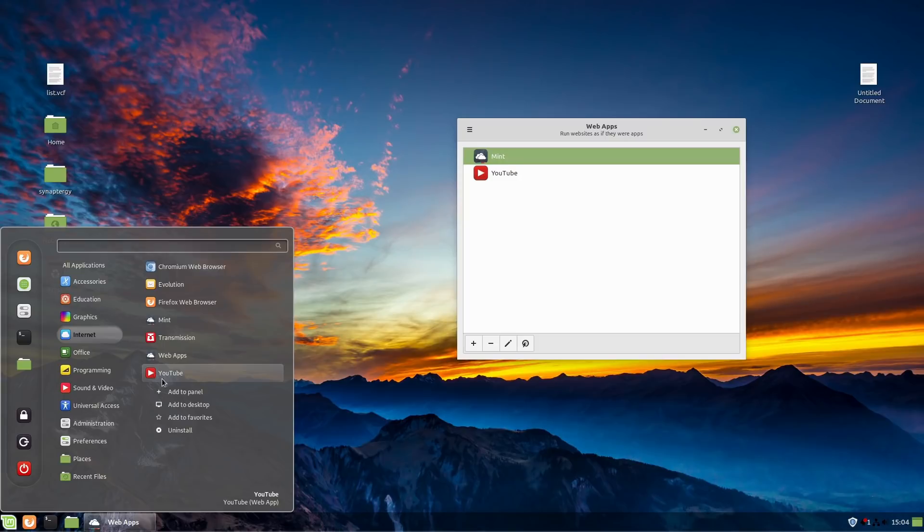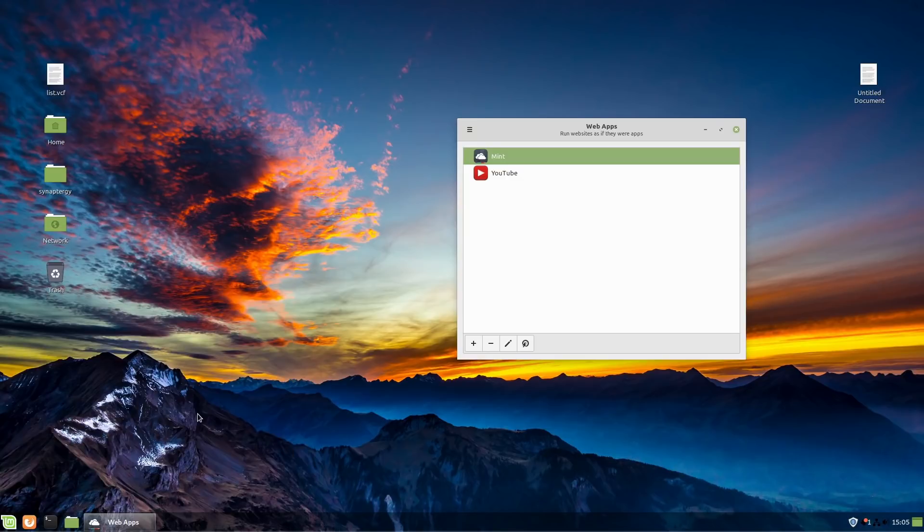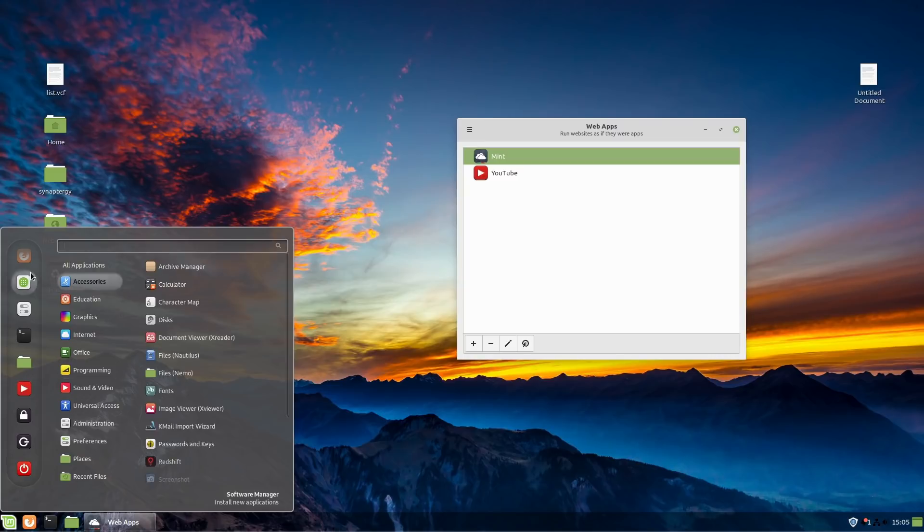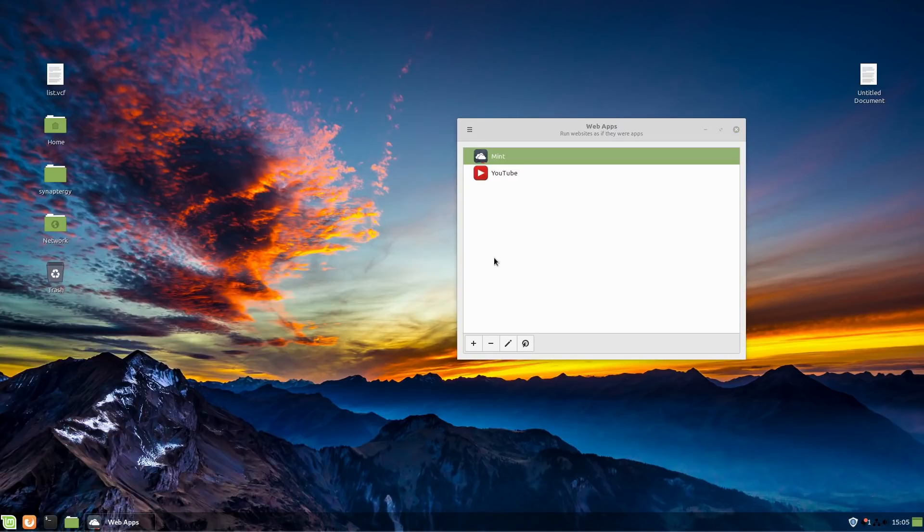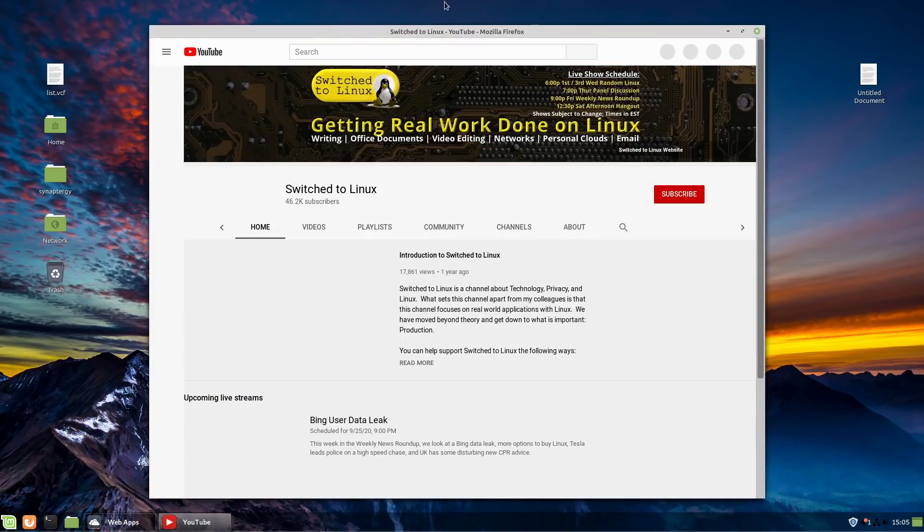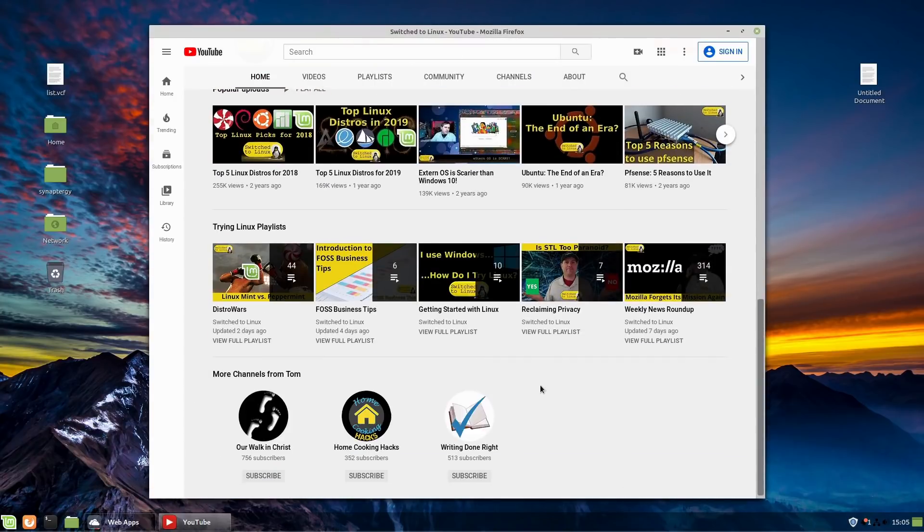You can go ahead and right-click. You can add them to the panel. You can add them to the desktop. You can add them to favorites. So for example, we just added YouTube to the favorites. So you can come on in over here, click on this guy.